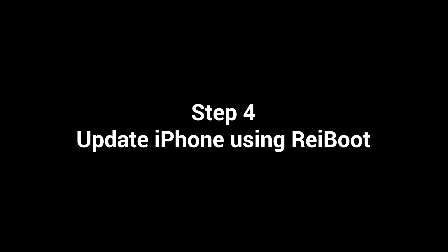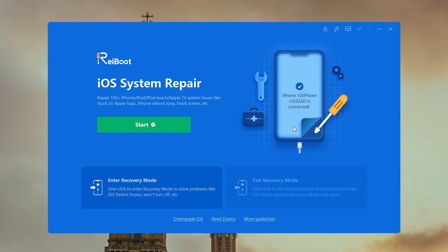If the update fails, then you'll need the help of a powerful iOS system repair tool called Rayboot. I've put the free download link below. Now, let's see how it works.